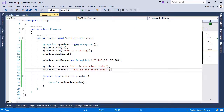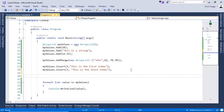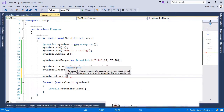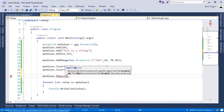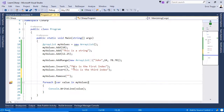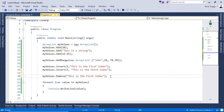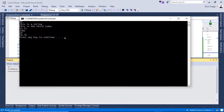To remove an item from the ArrayList, we use the remove method. Write myValues.remove and define which value or object you want to remove. Let's say we want to remove the object we just added — this is the first index. Press Ctrl+F5 and we see that the first string is now missing.